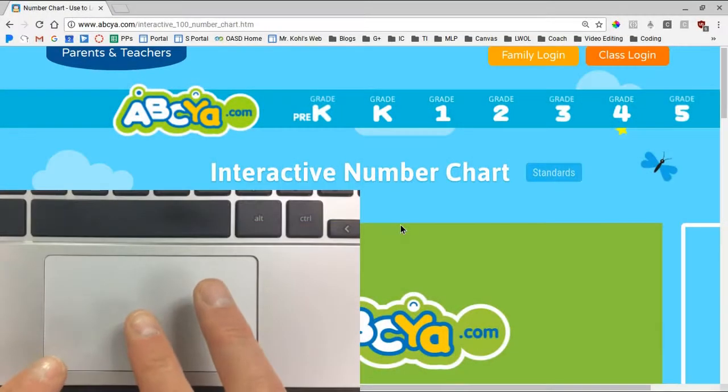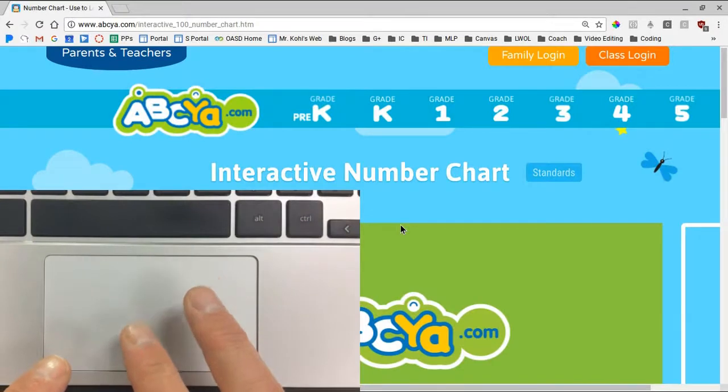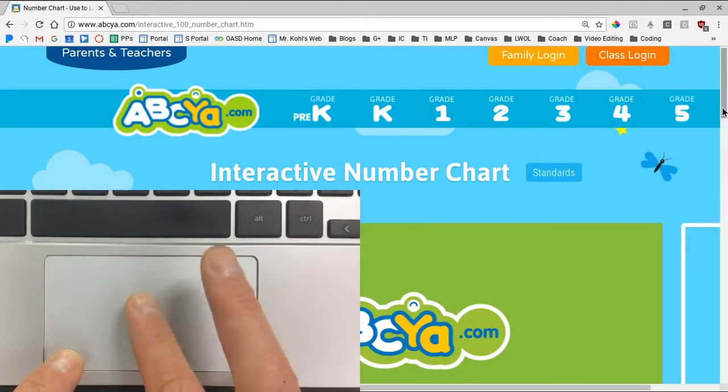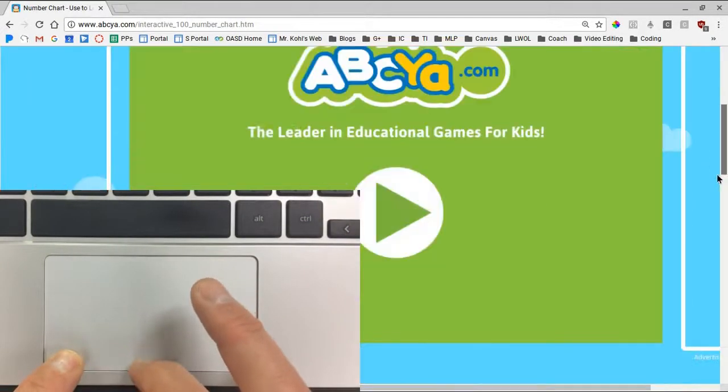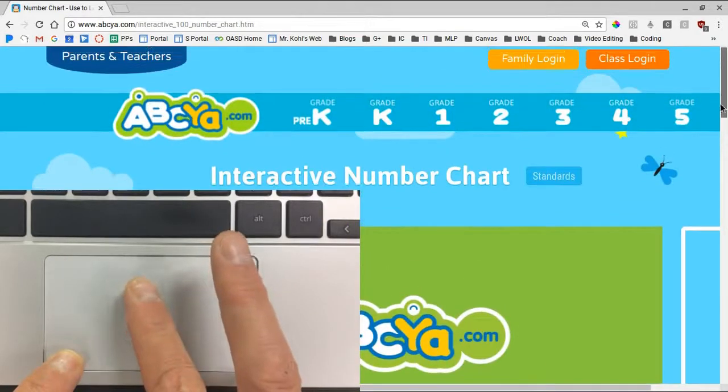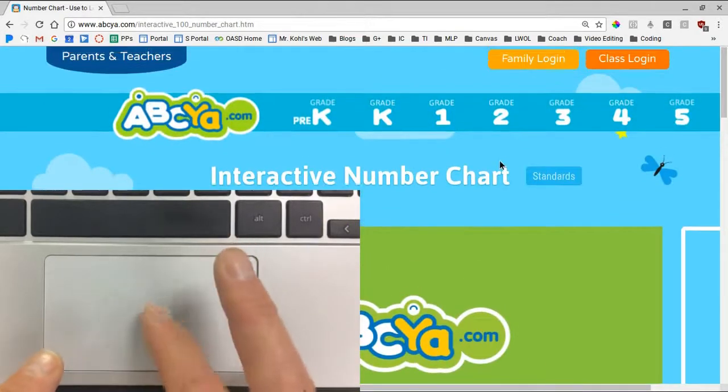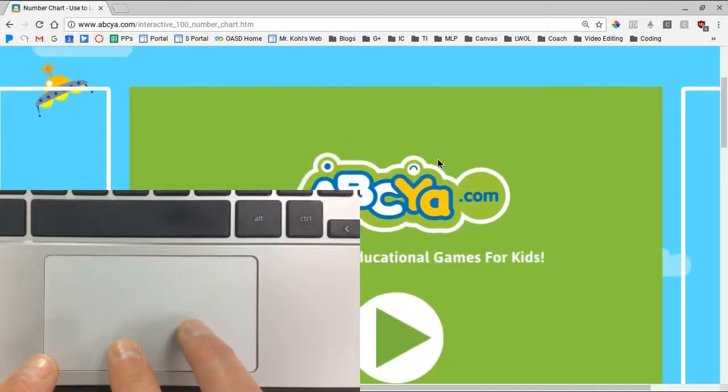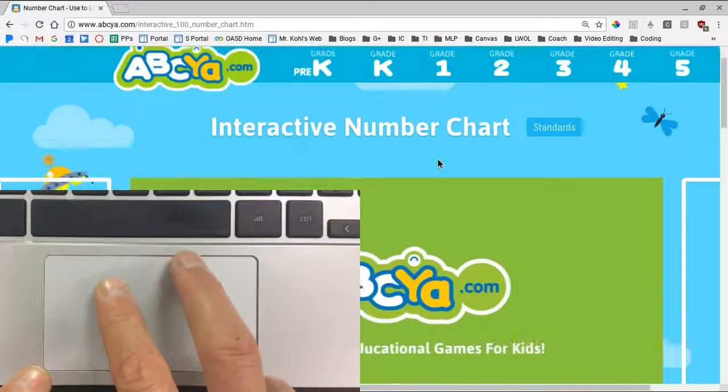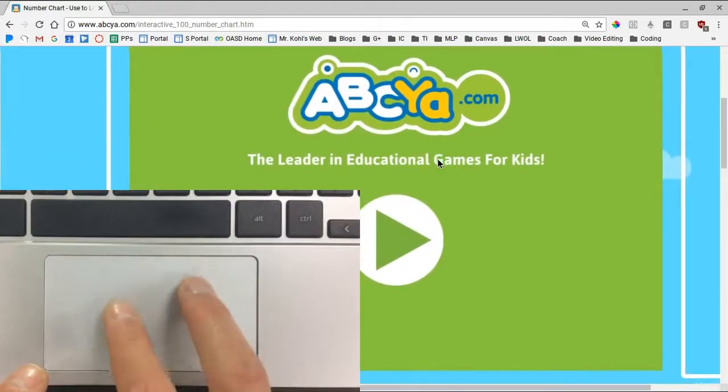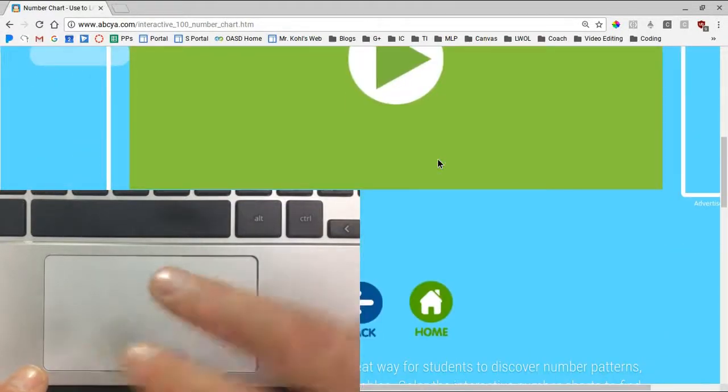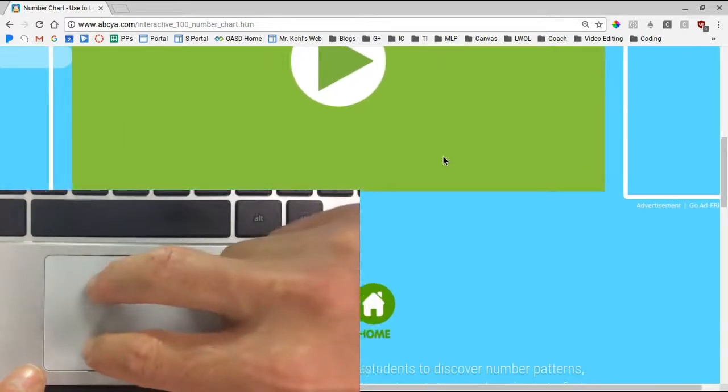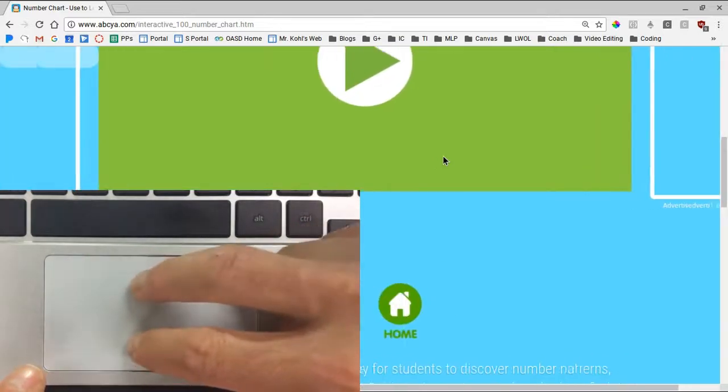In the past, in order to scroll up and down on a page, a student had to grab the gray slider bar on the right side of the screen or use the mouse wheel on the mouse. On a Chromebook touchpad you simply use two fingers and gently slide up and down on the touchpad. You can also scroll right and left with two fingers in the same fashion.